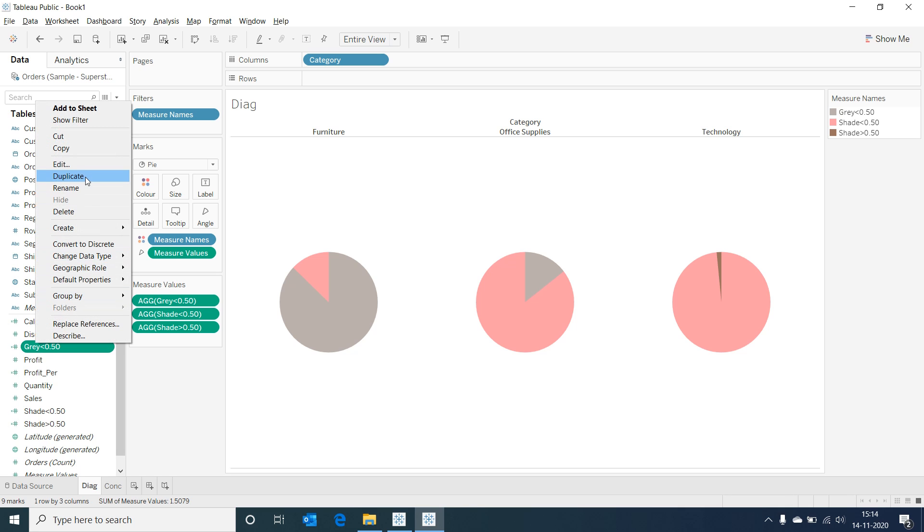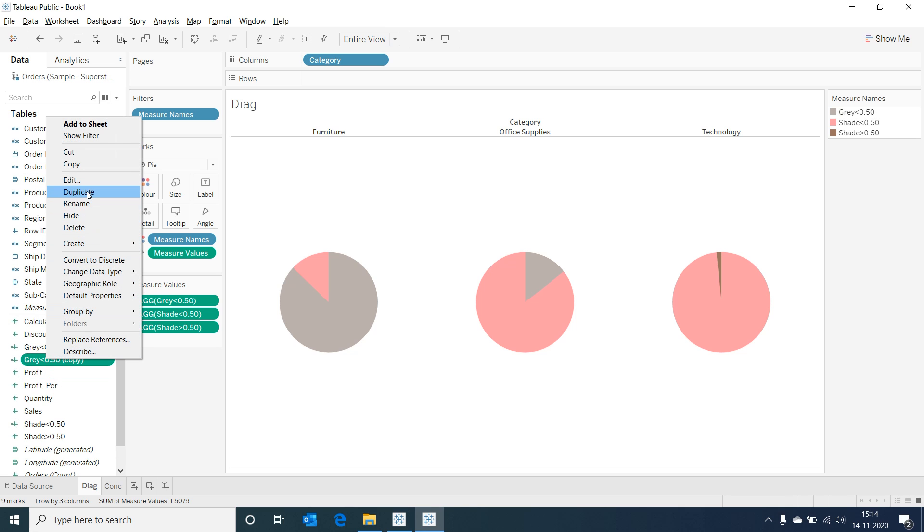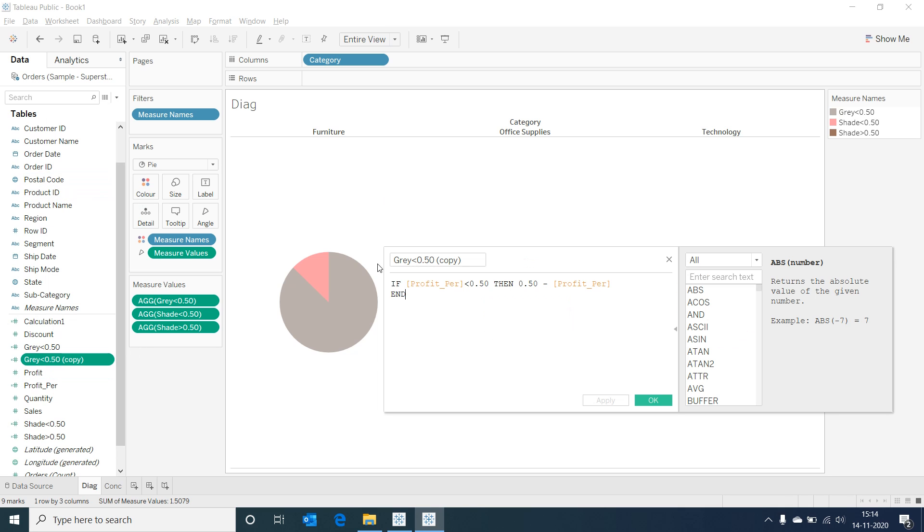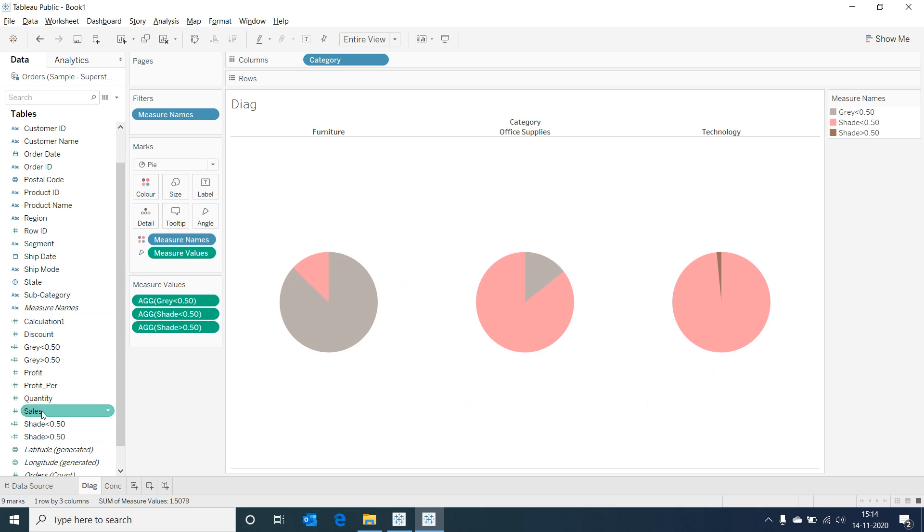Let's duplicate the field and create a new calculated field for gray greater than 0.50 and type in this if logic. Double click on the field and add it to the visualization.